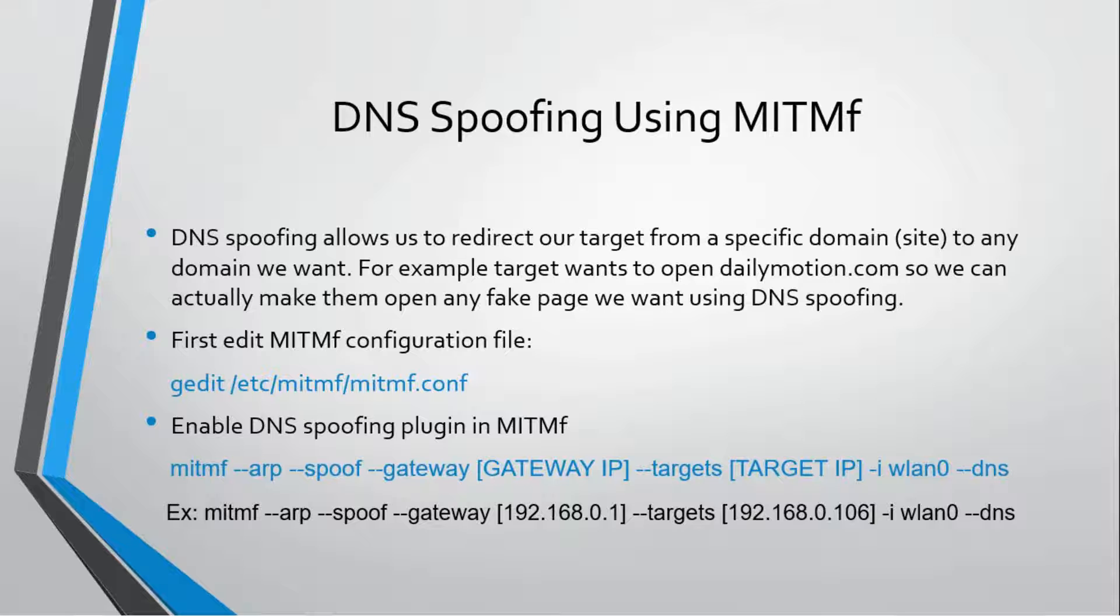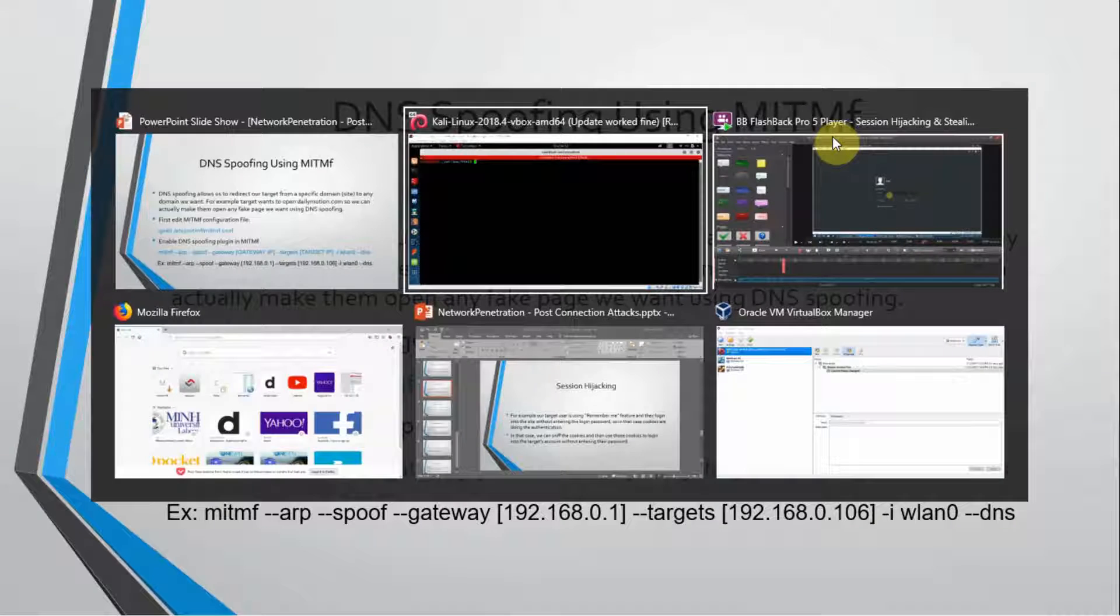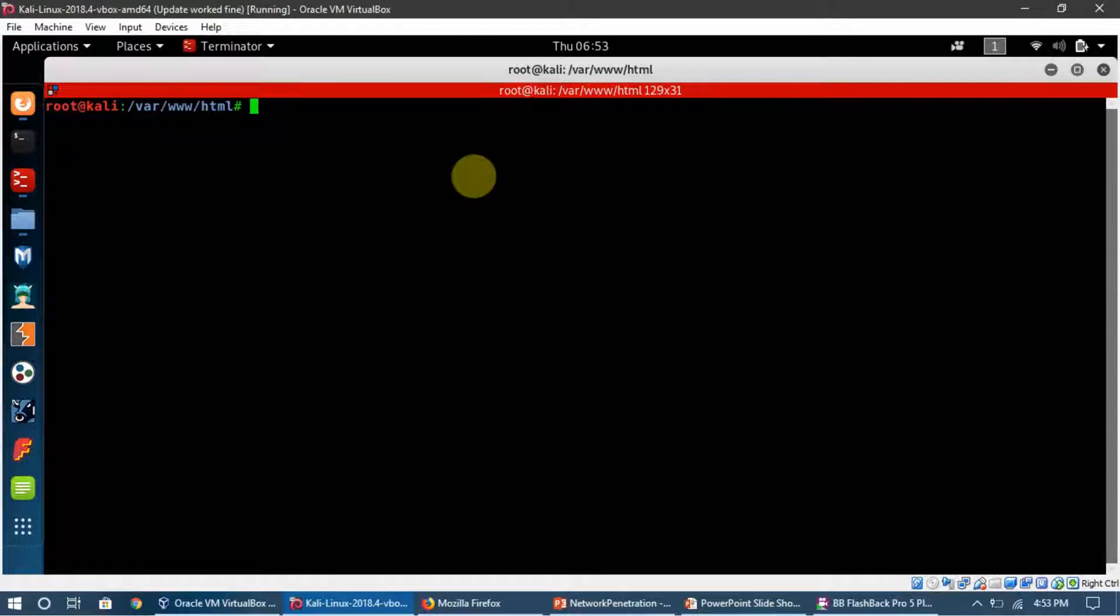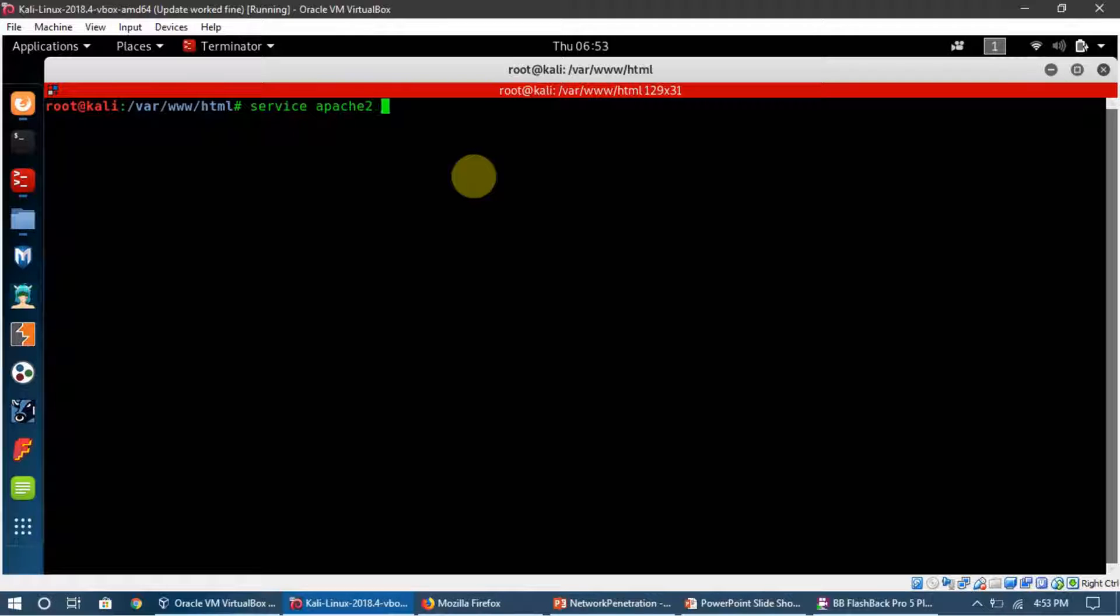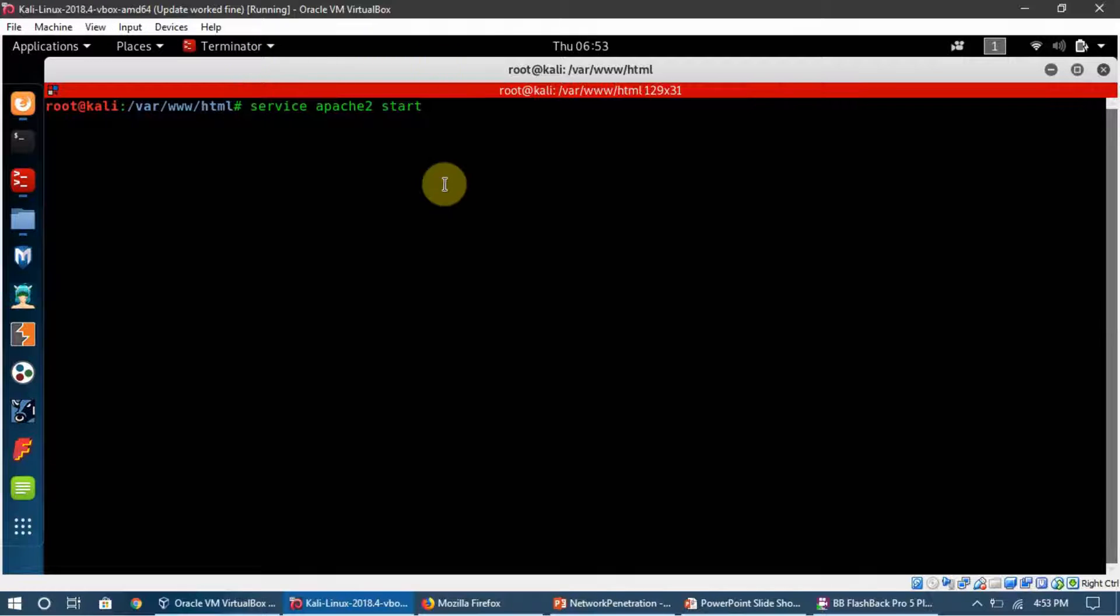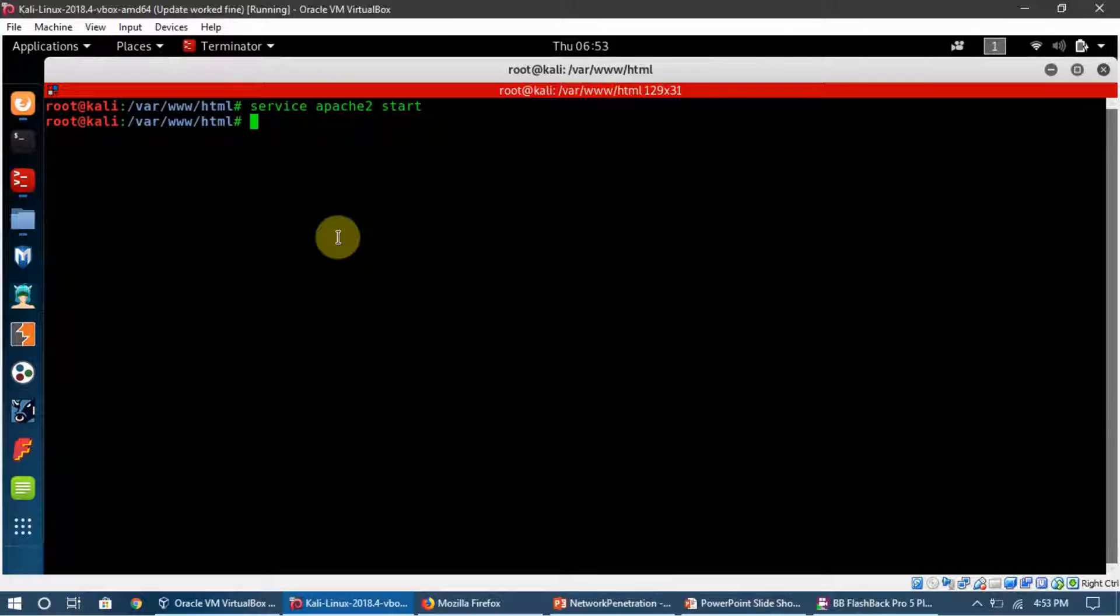For doing that, we need to start a service which is called service apache2 start. This is how we start services in Kali machine, Ubuntu machine, or Linux machine. I am already in here, this is the Apache server.